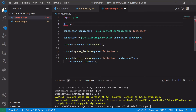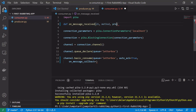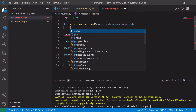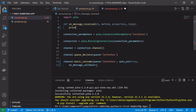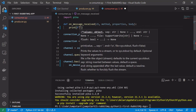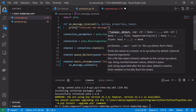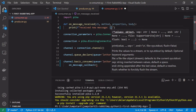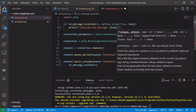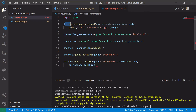We'll call the callback method on_message_received. It takes the channel, the method, properties, and the body itself. For now we'll just print that we've received a message, saying 'Received new message', and then also print out the body of the message. We'll pass this method as the callback into our basic_consume().